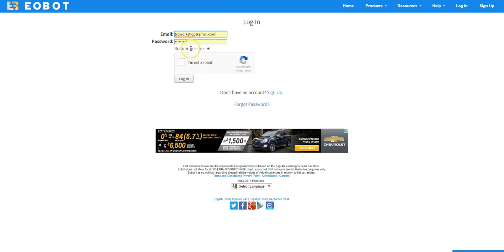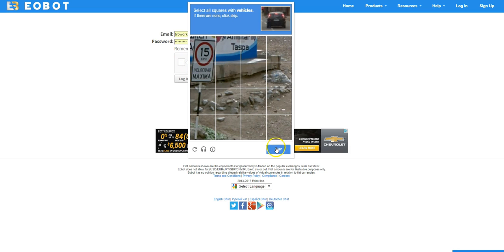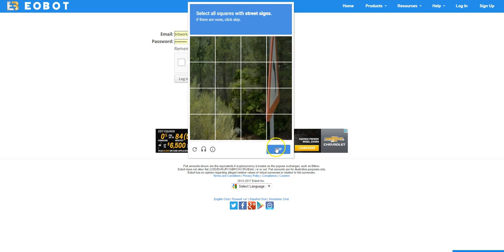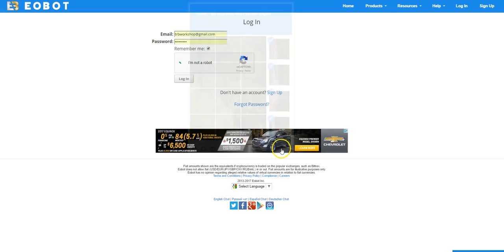So every time I log in, I have to hit the I'm not a robot. It says a vehicle, there's no vehicles. We'll skip that. Signs. And because this is an investment site, they're going to send you a code to your email.